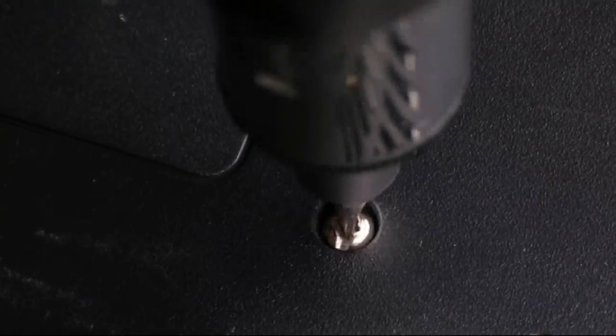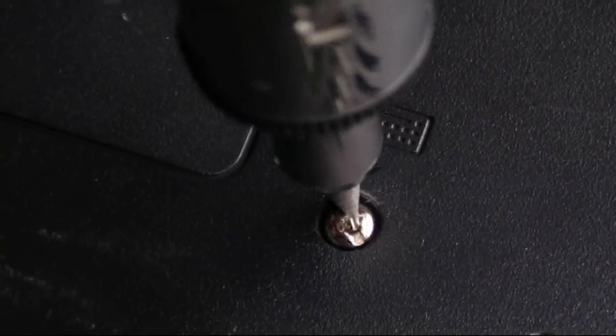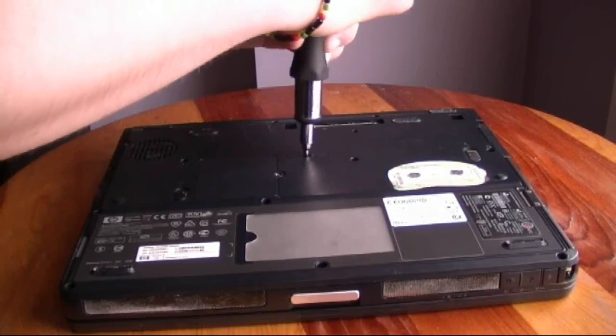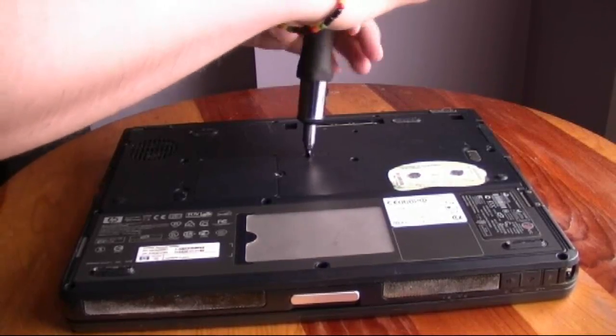The first time I did it, I actually opened the entire computer, unscrewed everything, but then I realized I didn't need to do that.